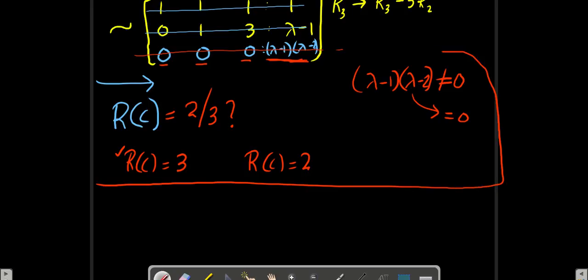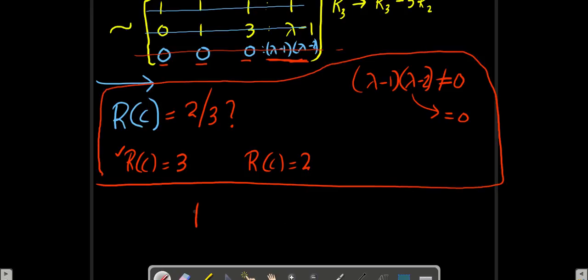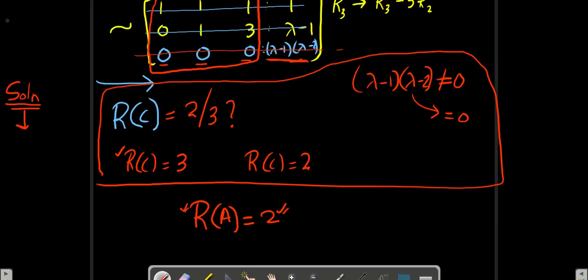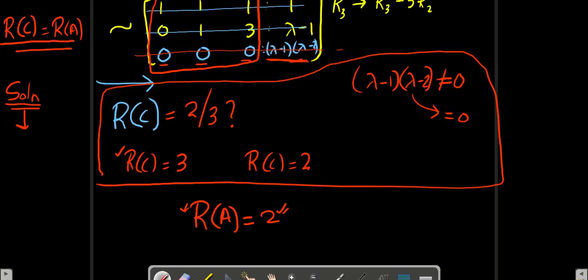Now let's go for rank of A. Rank of A means you have to forget about the last column. Rank of A is extremely clear — rank of A equals 2, because I can see two non-zero rows, and the last row is completely 0. Now the question is: when will the system have a solution? A system having a solution means the system should be consistent — consistent stands for both unique solution and infinite solution. The condition for consistency is rank of C equal to rank of A. This is possible only if rank of C is also equal to 2, so we have to make rank of C equal to 2.